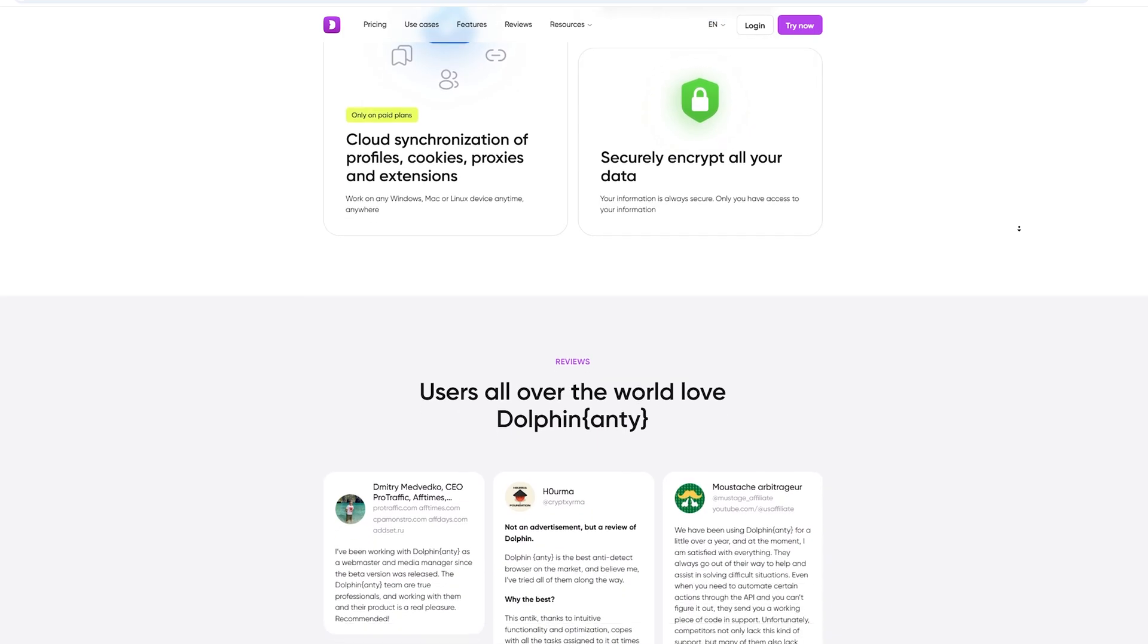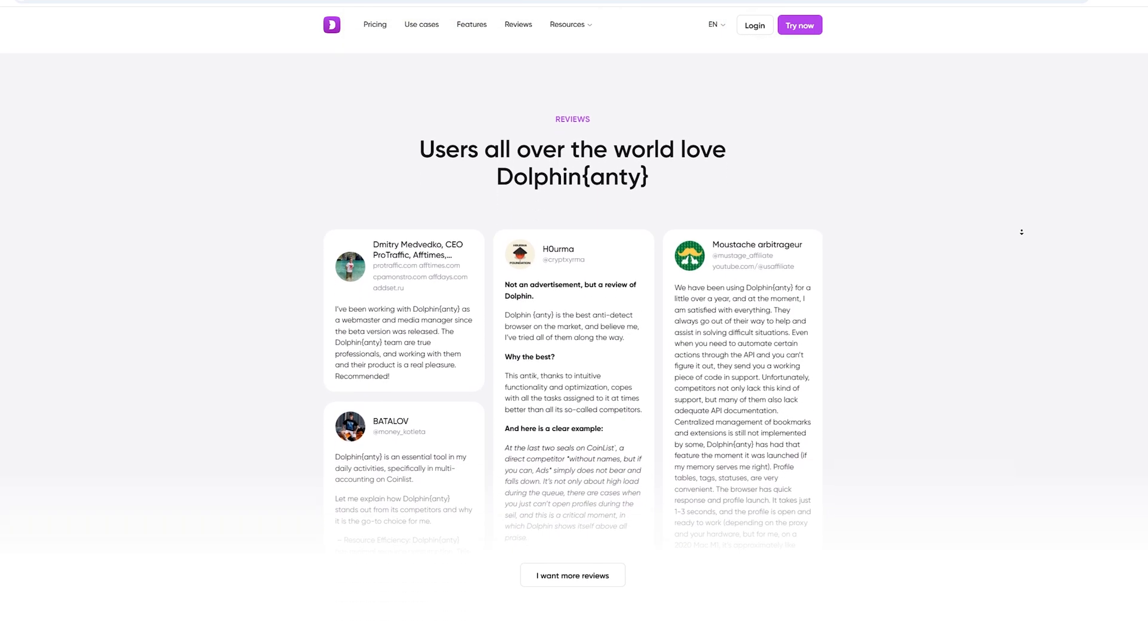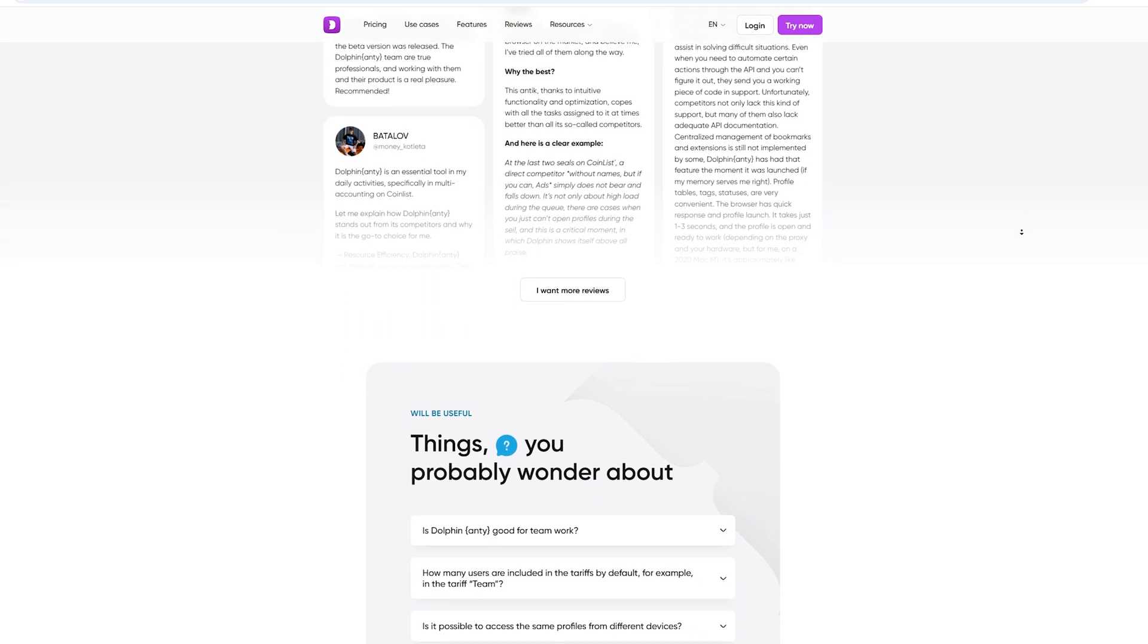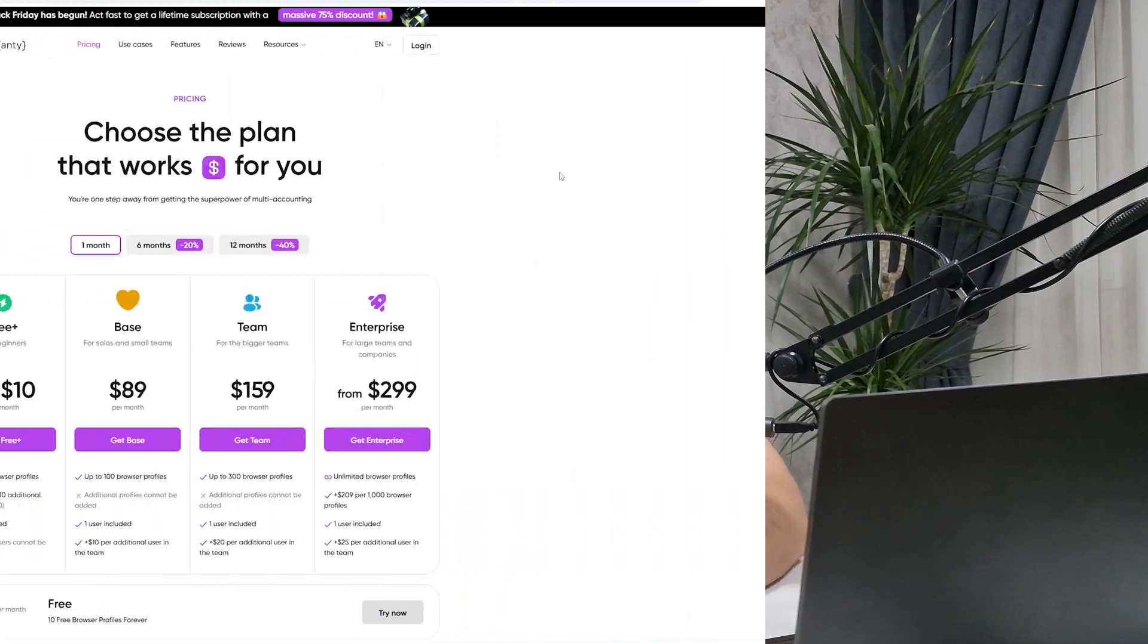And the best part, it's all super easy to set up. Even if tech isn't your thing, you'll have your profiles up and running in no time. Real life use cases: let's say you're flipping NFTs, trading crypto, or maybe just testing out drop shipping stores. With Dolphin Anty, you can create different browser profiles for each activity. One profile for personal stuff, one for business, and maybe a few others for testing ads. And because it's all isolated, your actions on one profile won't affect the others. No risk of bans, no messy overlaps, just smooth sailing.